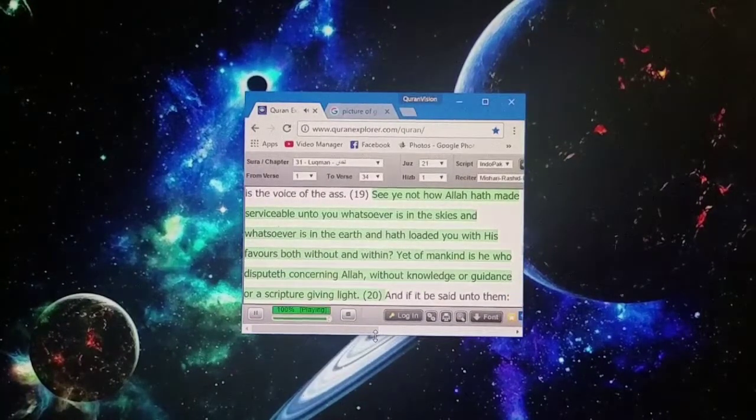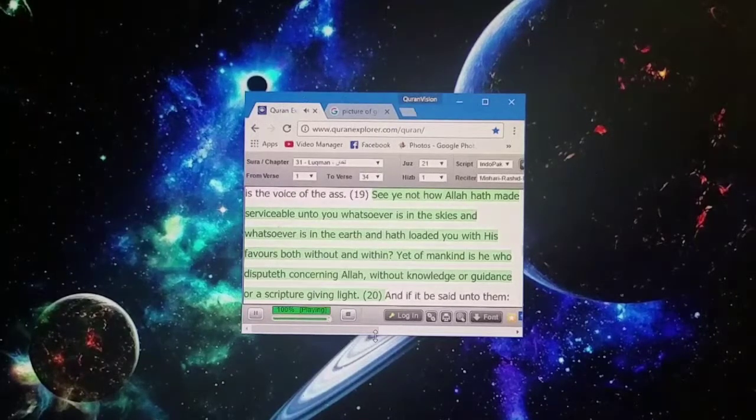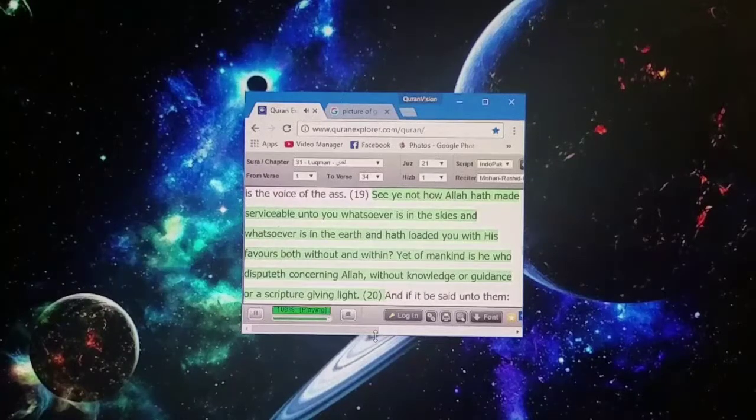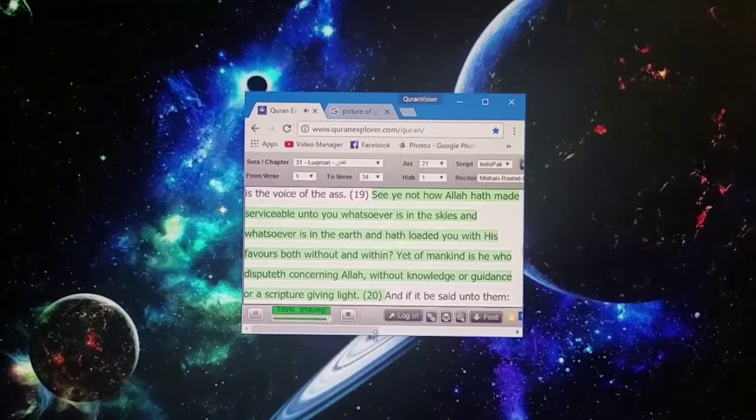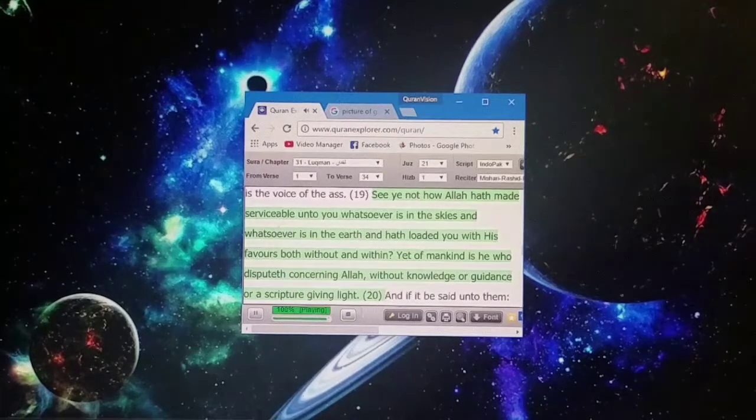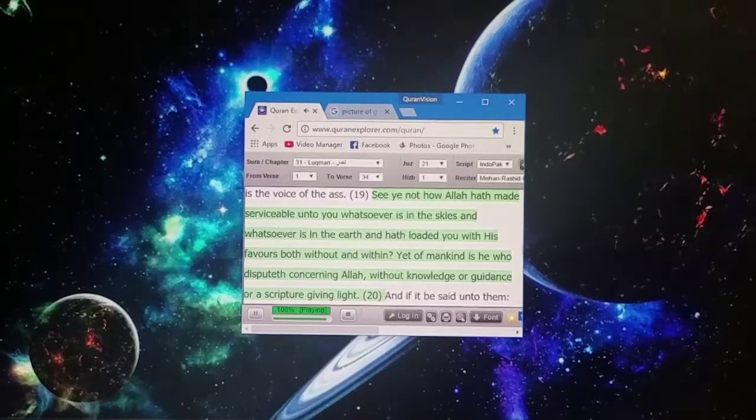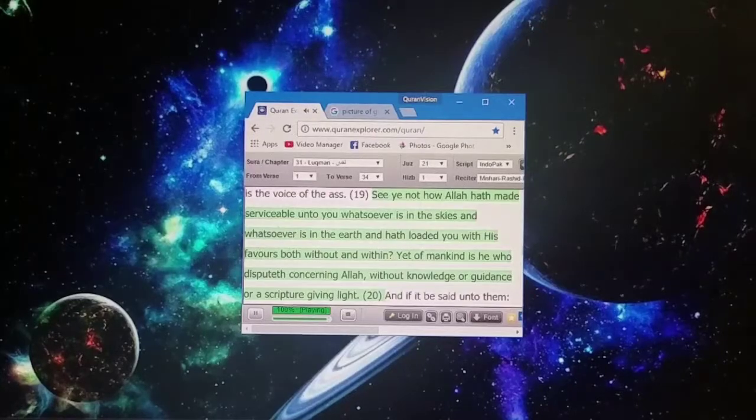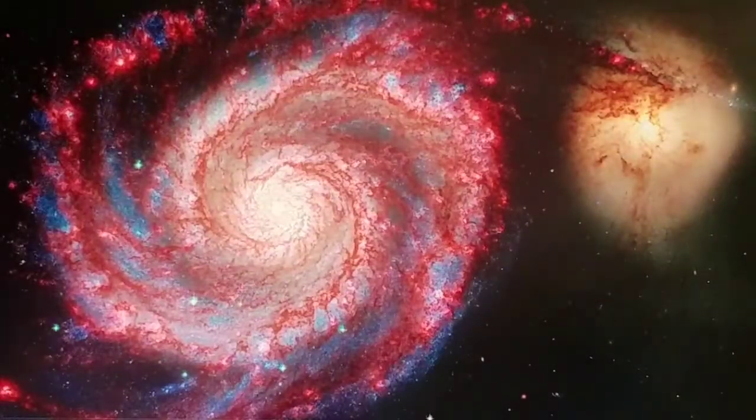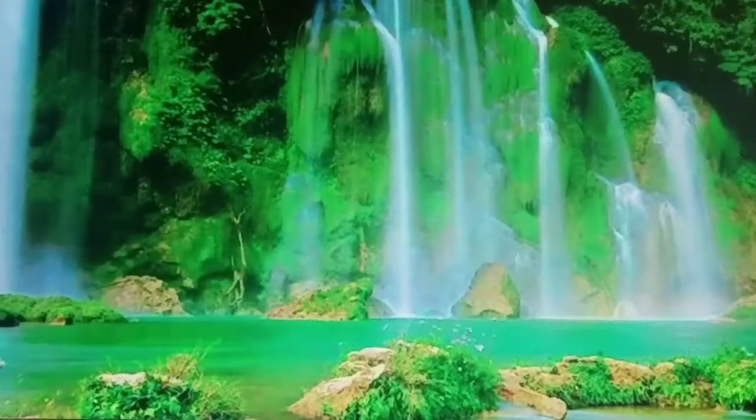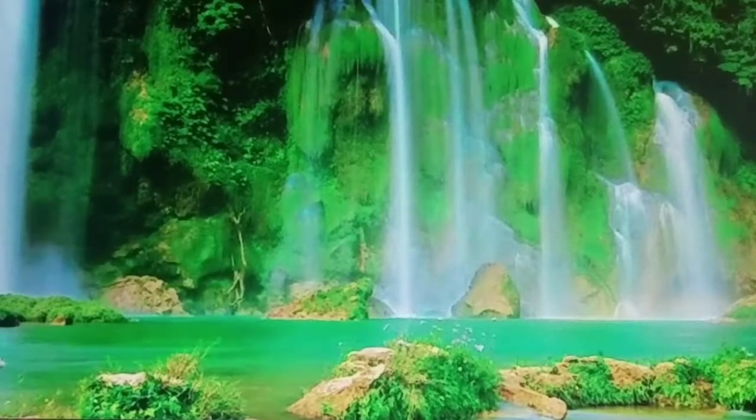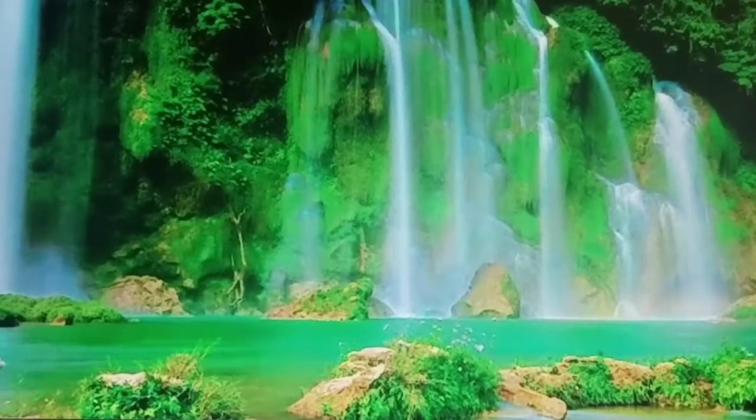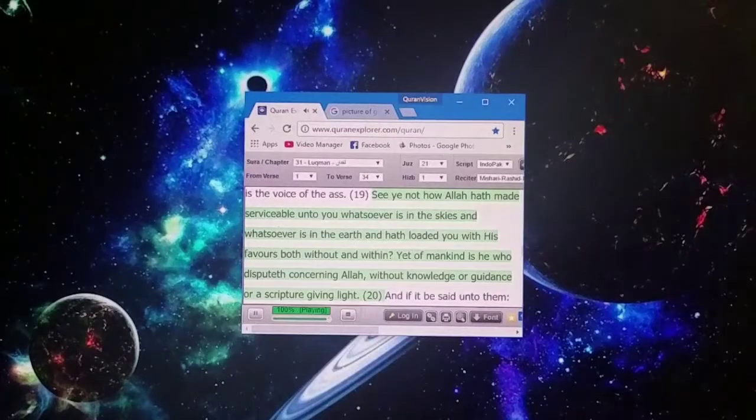See ye not how Allah hath made serviceable unto you whatsoever is in the heavens and whatsoever is in the earth, and hath loaded you with his favours both without and within. Yet of mankind is he who disputeth concerning Allah without knowledge or guidance, or a scripture giving light.